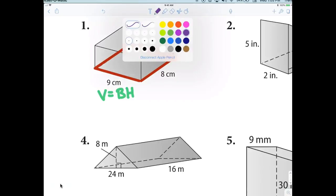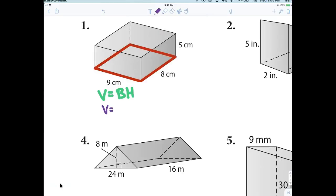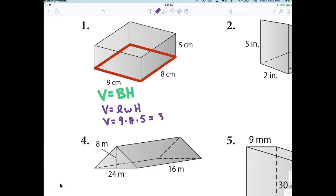Volume equals capital B times capital H. Since the base is a rectangle, V equals L times W times H. The height of the prism is 5. So V equals 9 times 5 times 8. Type in 9 times 8 times 5 on your calculator — everybody should come up with 360 centimeters cubed. You measure volume with cubes.